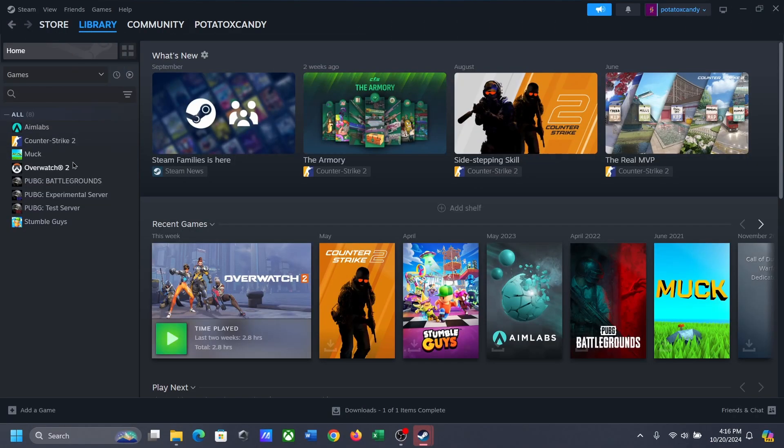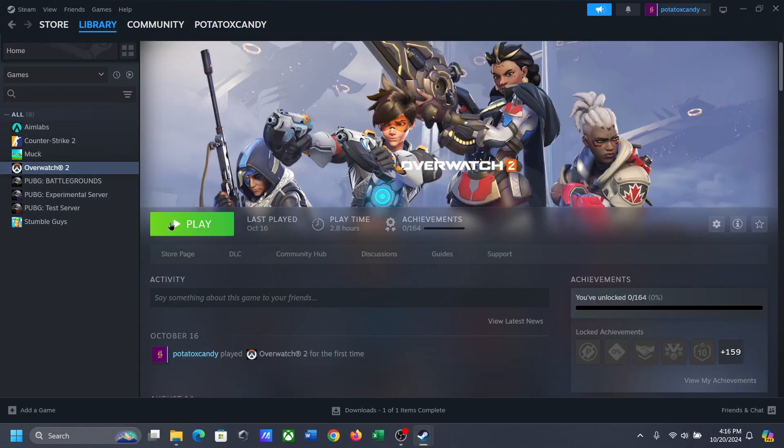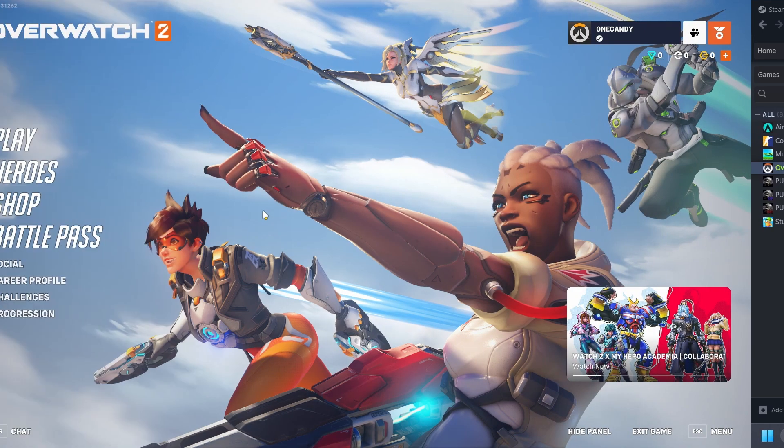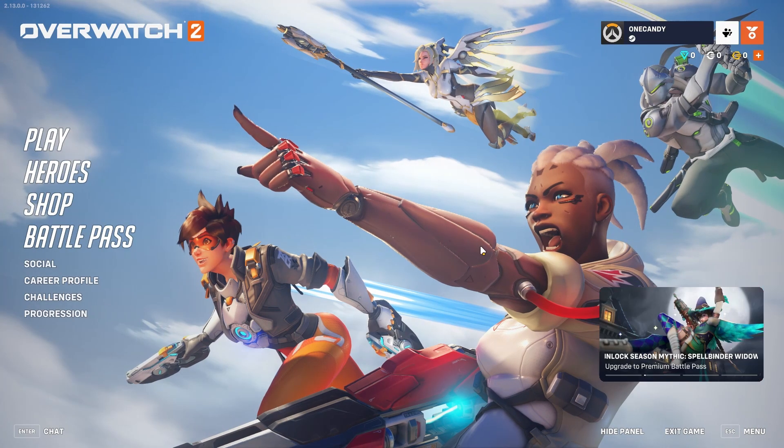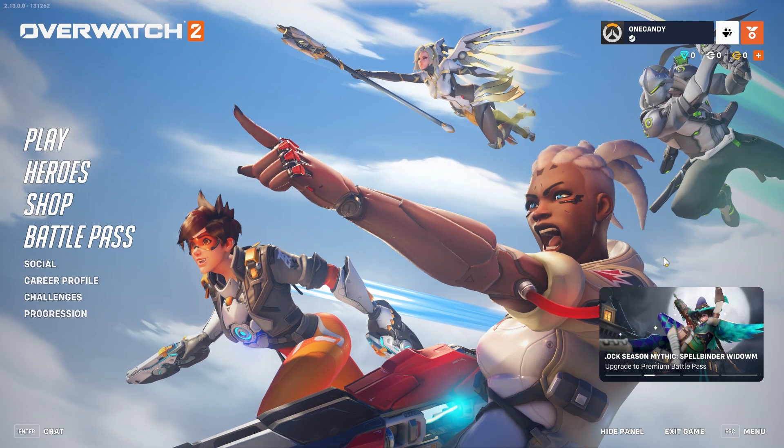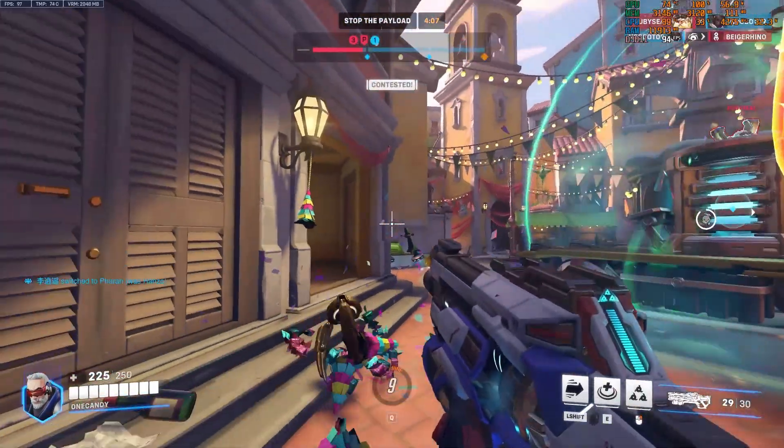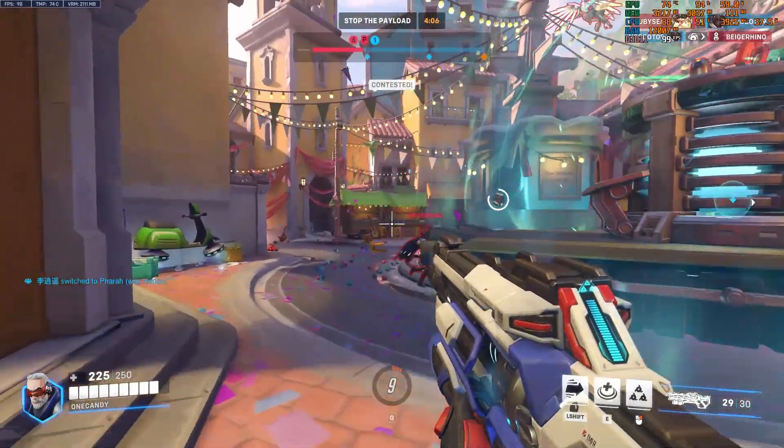Now you can launch the game without any problem. So guys, that's how you can move a Steam game from one PC to another. I hope this video will help you, and this is Potato Authority signing out.